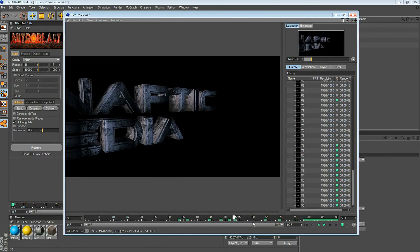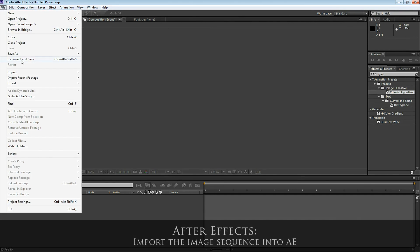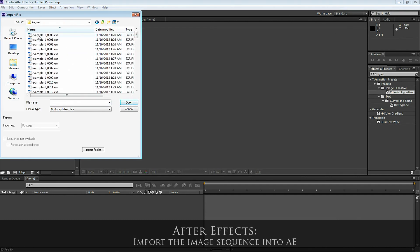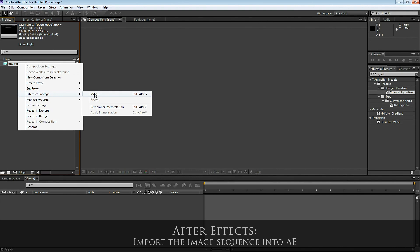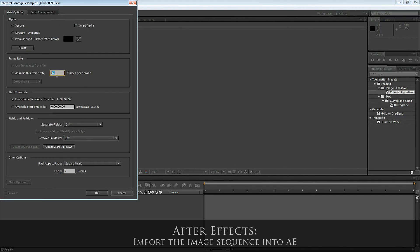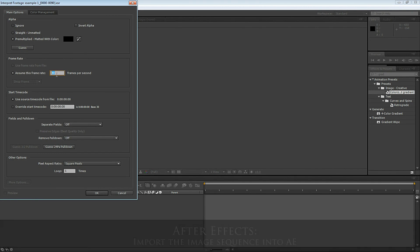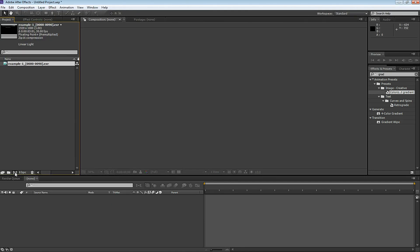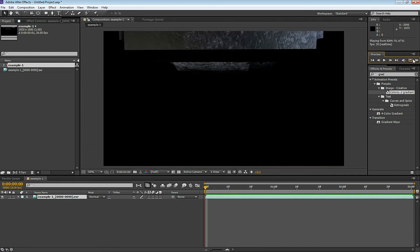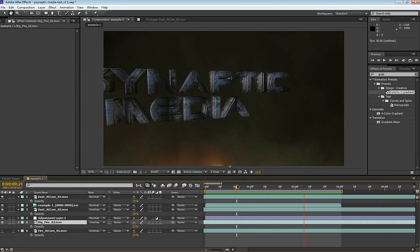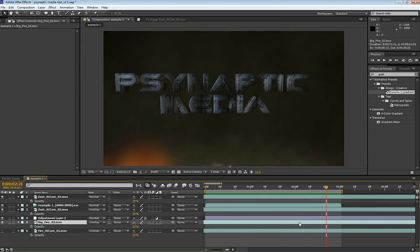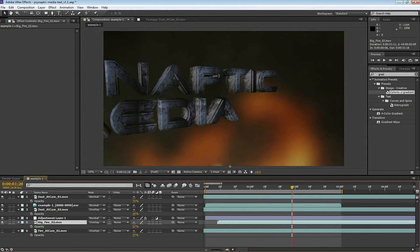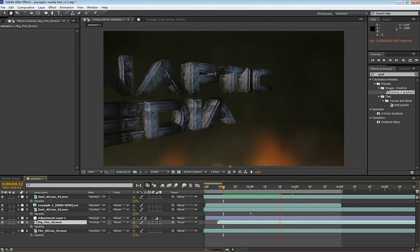Now the render is complete. In Adobe After Effects, go to File, Import, File. Select the first image in the image sequence you just rendered. Go to Interpret Footage and make sure the footage says 30fps — if you rendered to 60fps, change that number to 60. Now drag this image sequence into a new composition. You can preview it in After Effects to make sure it looks correct. If you want, you can add a background or other elements into the scene — here I've added some smoke and fire to give it more of an environment. Because I rendered this 3D text in OpenEXR format with an alpha channel, I can overlay the text onto other layers.